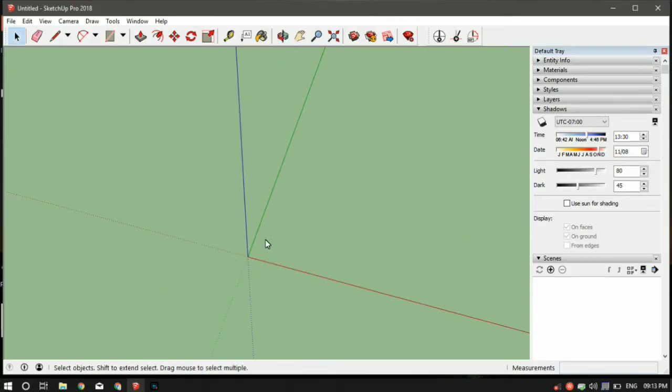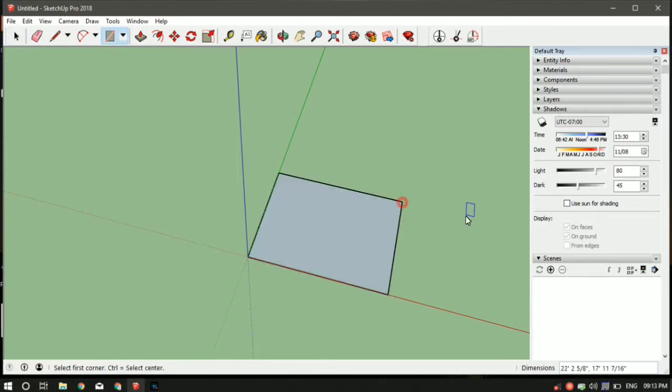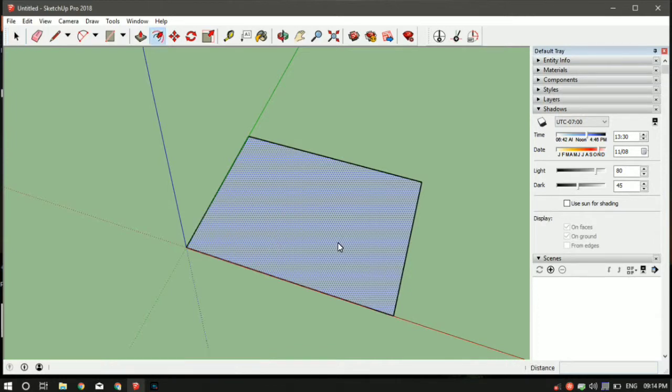So first tool we'll learn is the offset tool. Let me make a rectangle here so that I can demonstrate it. The command for rectangle is R. So let's say I want to make another rectangle which is one feet away from this rectangle, so I can use the offset tool.